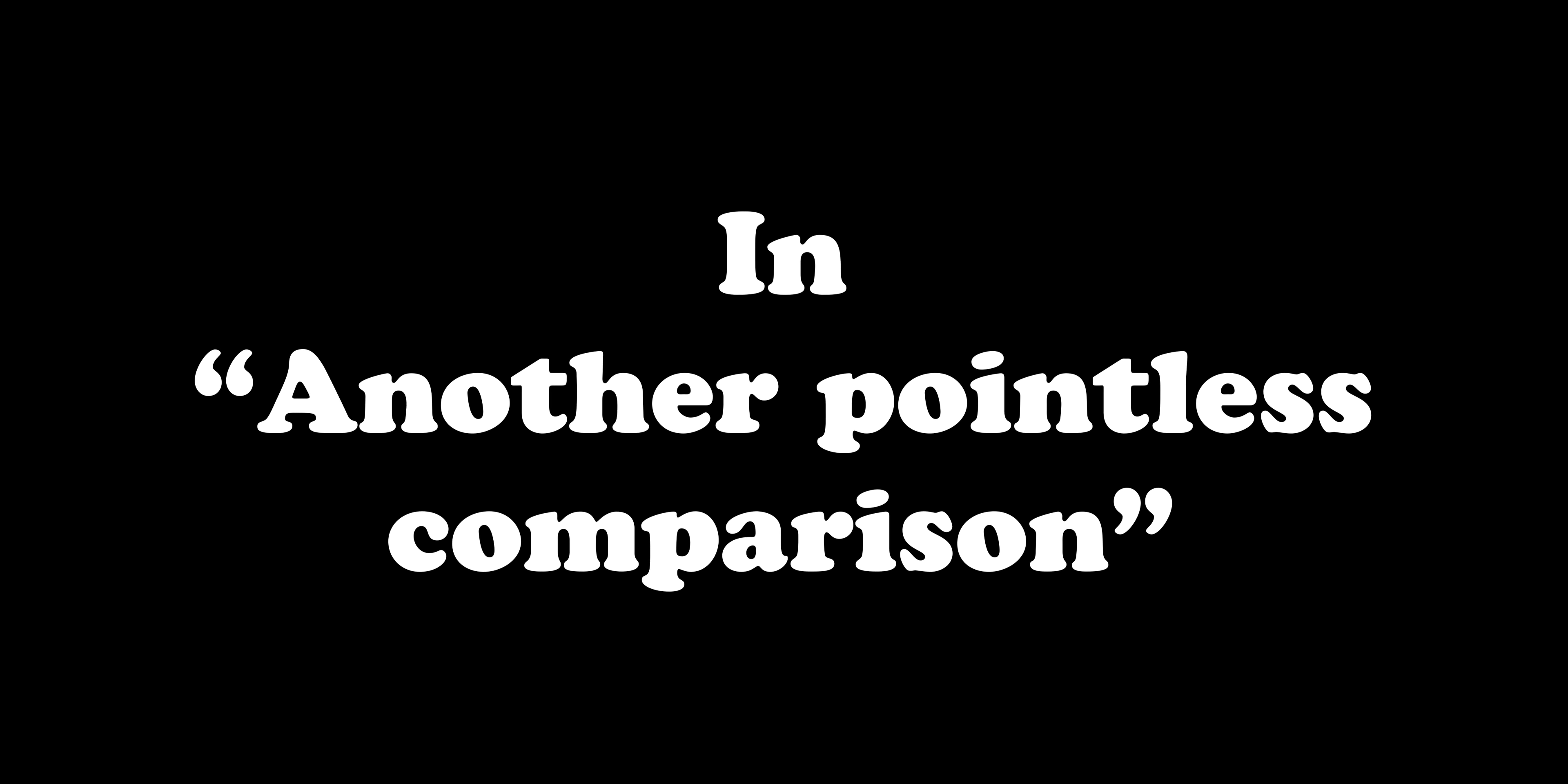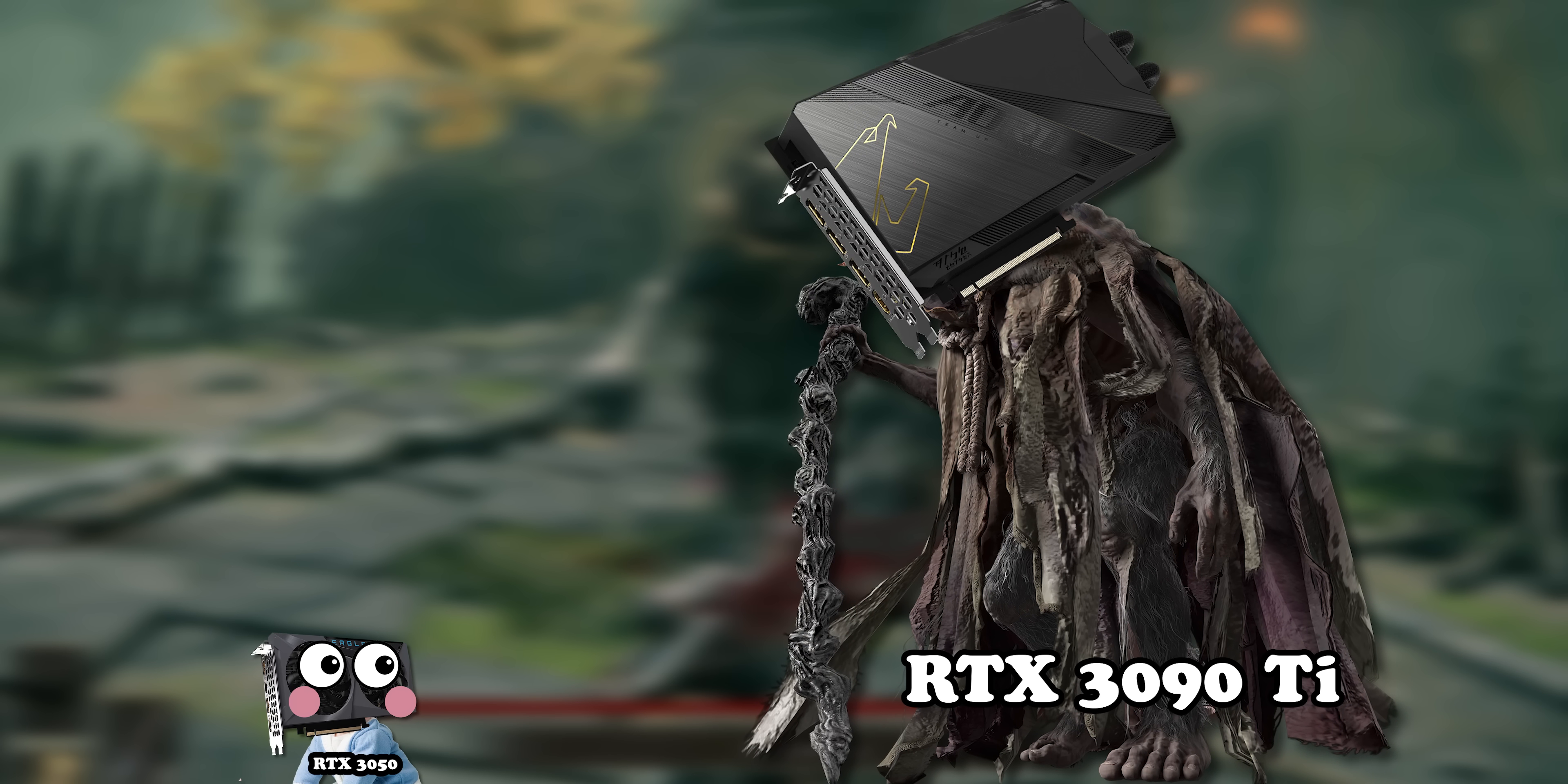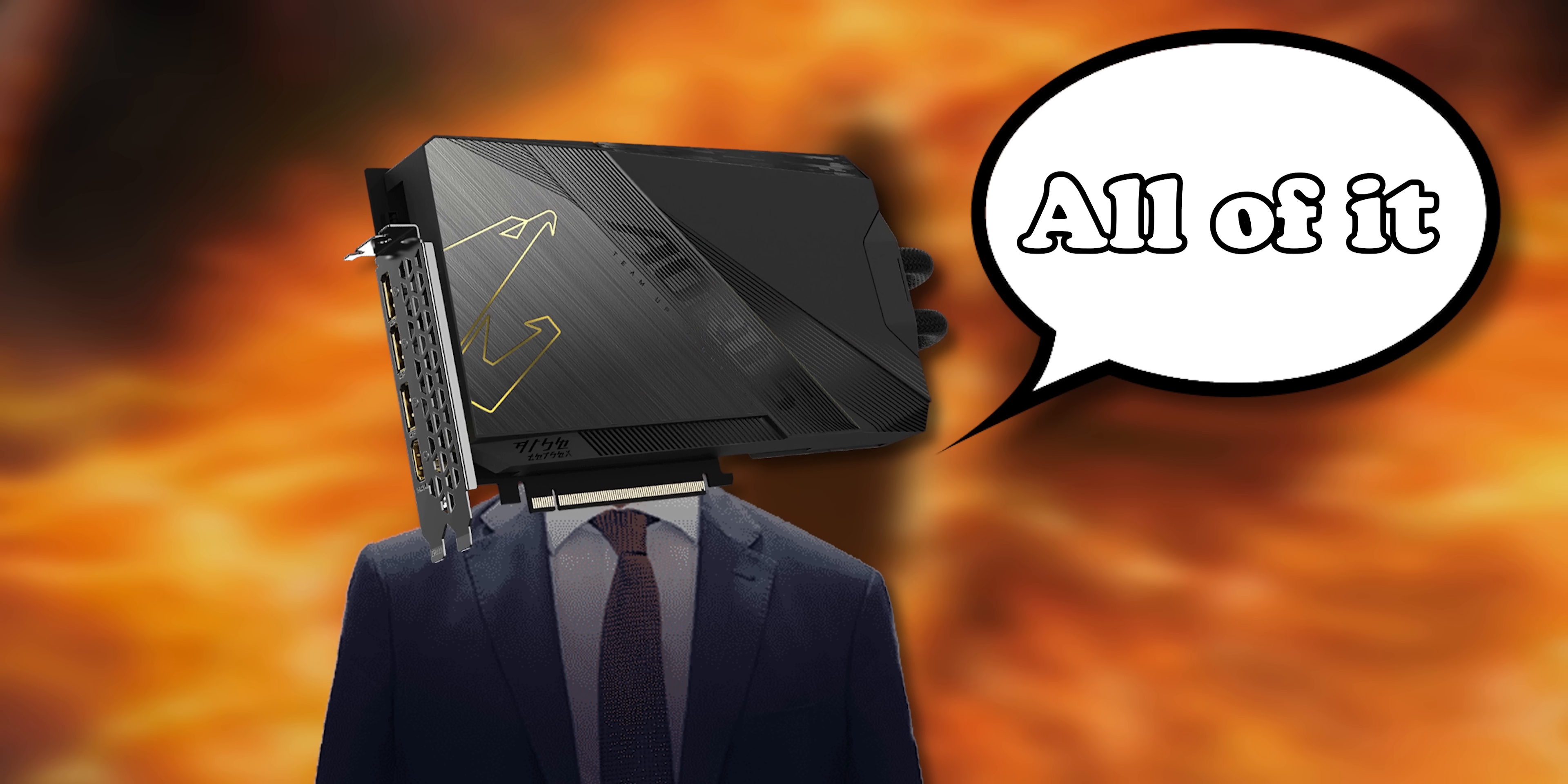Today we're doing another pointless comparison: the baby of the RTX range versus the raid boss, to answer the age-old question of how much more gaming power do the oligarchs wield. But before that, it's time for a word from today's video sponsor.